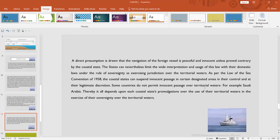As per the Law of the Sea Convention of 1958, the coastal states can suspend innocent passage in certain designated areas in their control and at their legitimate discretion. For example, Saudi Arabia does not allow innocent passage over the territorial waters absolutely. So thereby, it all depends upon each coastal state's laws and promulgations over the use of territorial waters and exercise of sovereignty over the territorial waters.